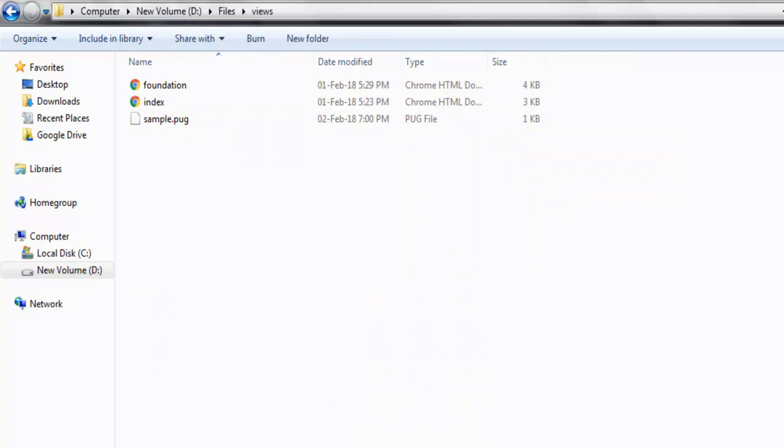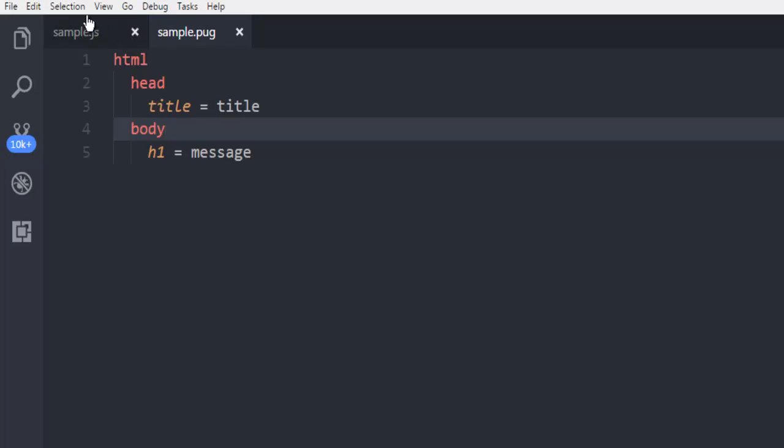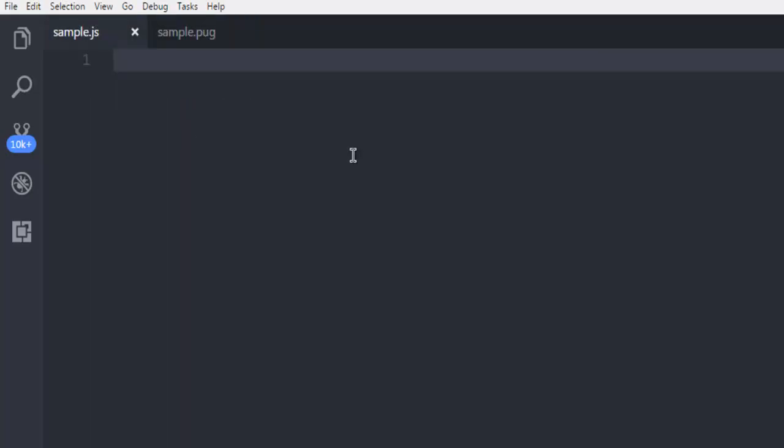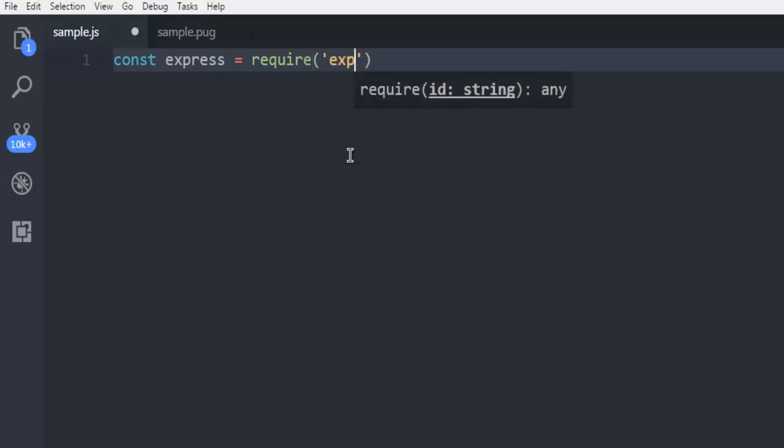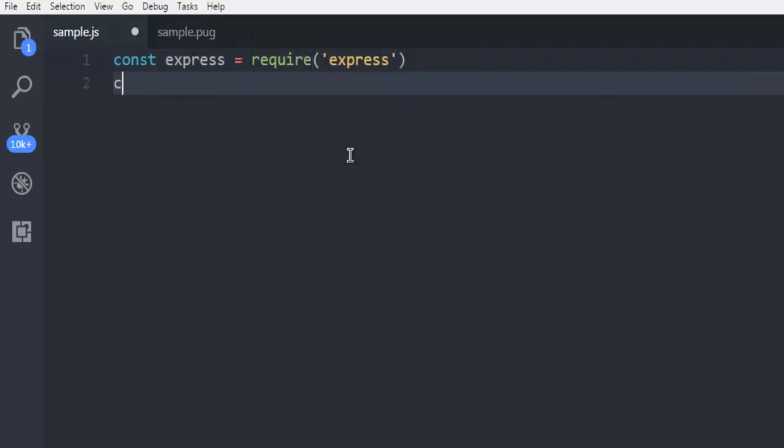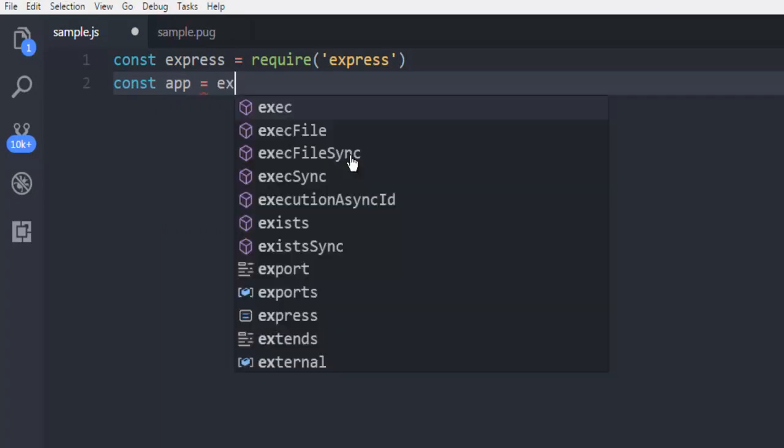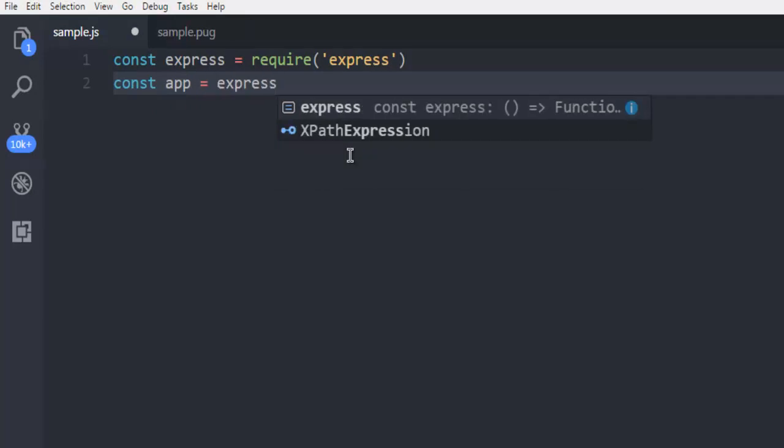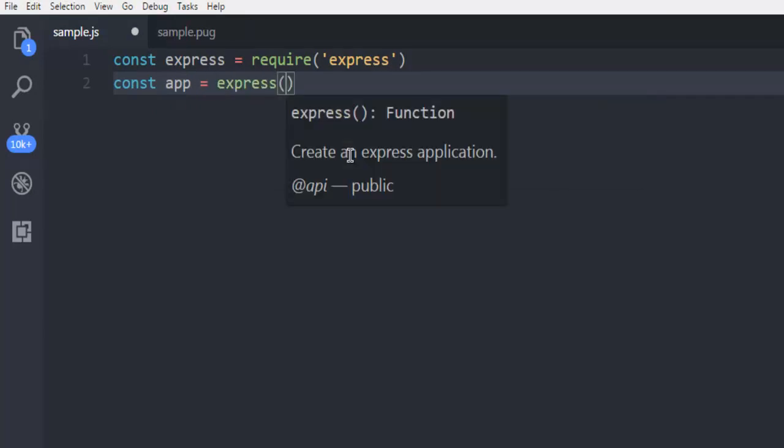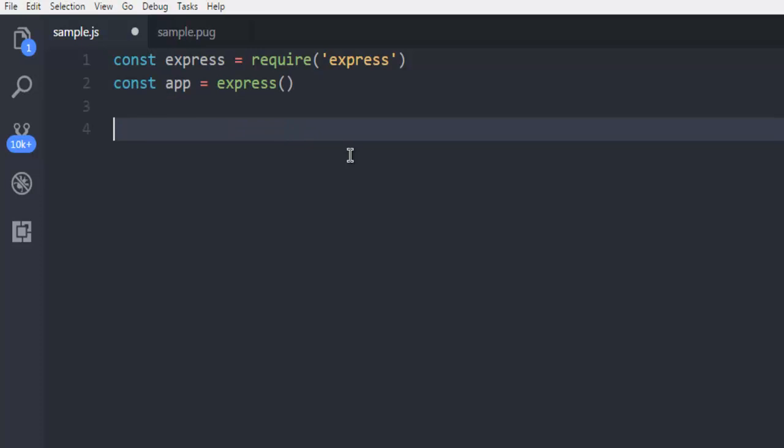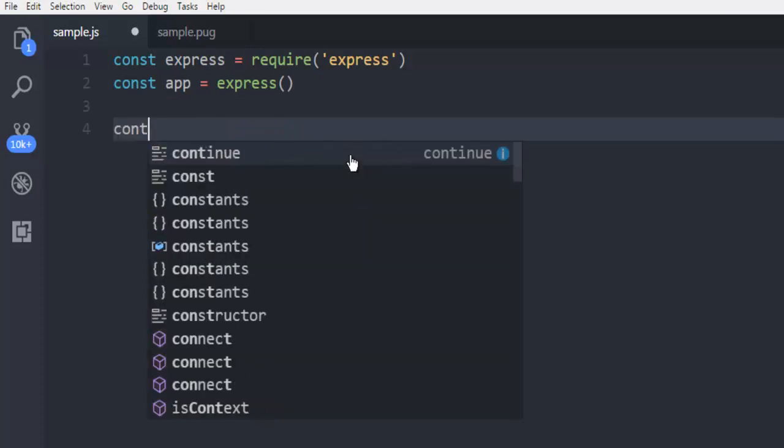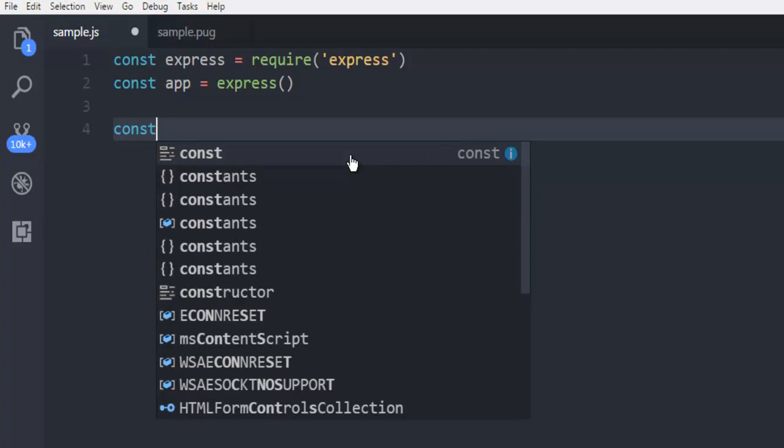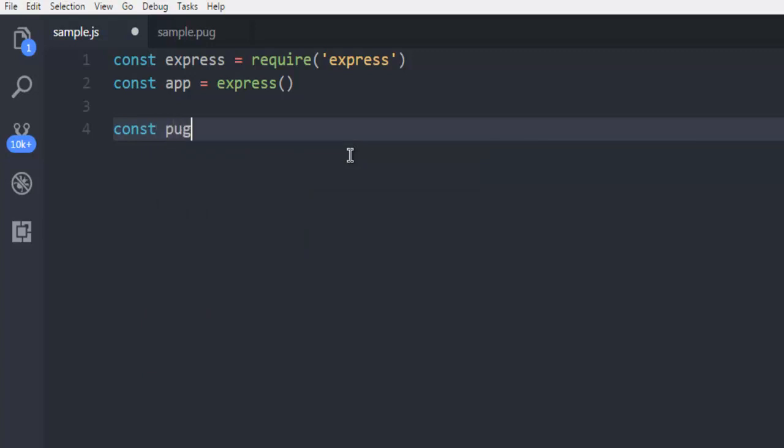Next I'm going to create my server file. For that, I'm going to create const express and then call for express package. Next, const app, and then initialize your express class here.